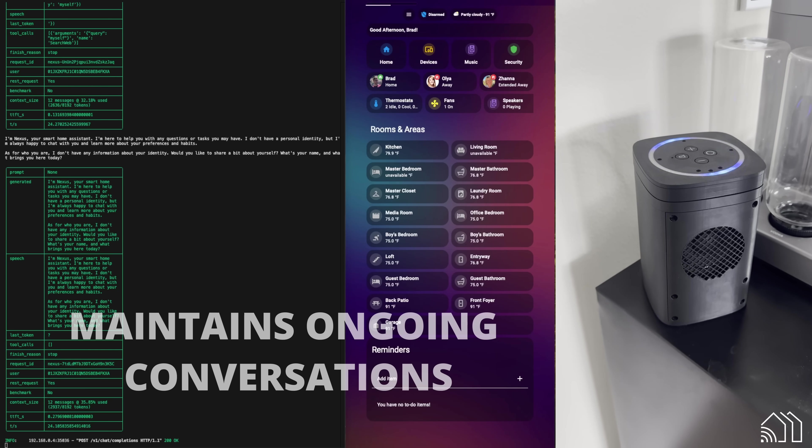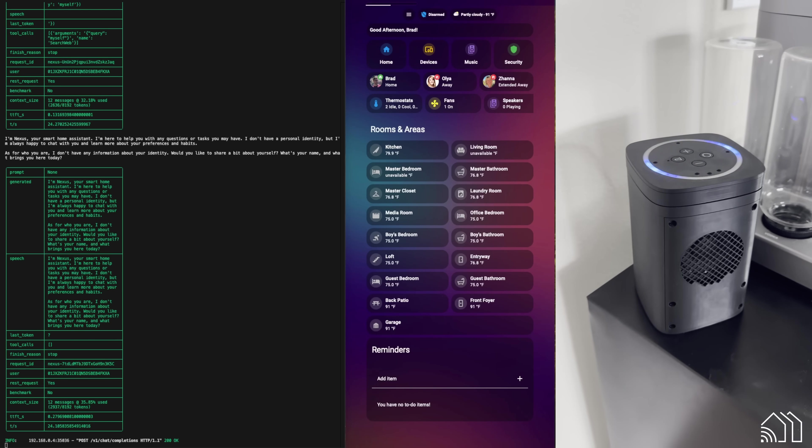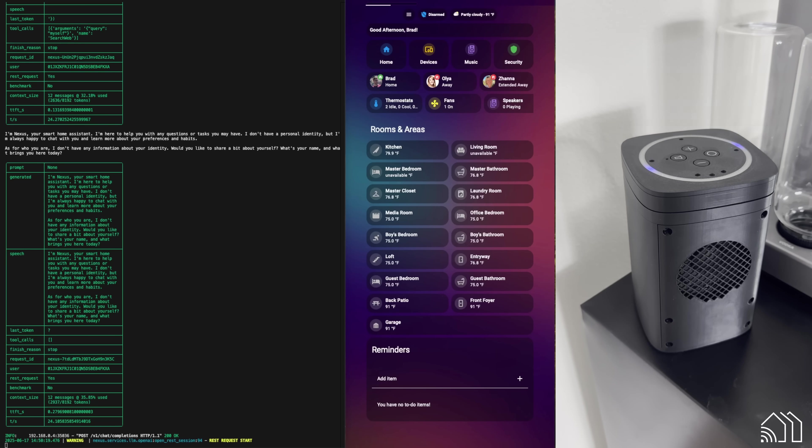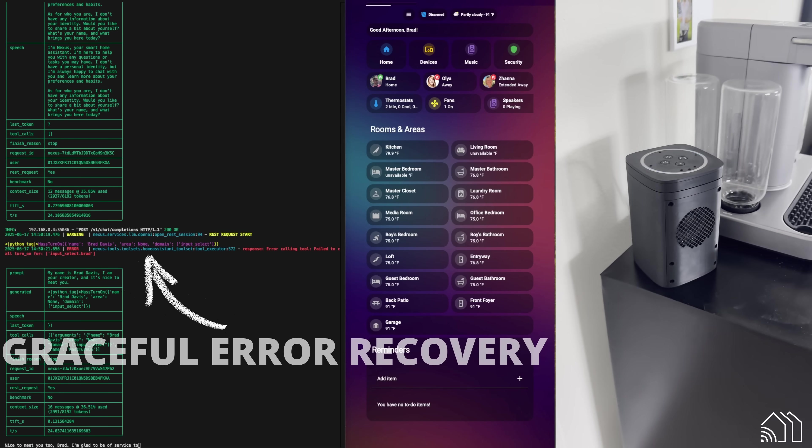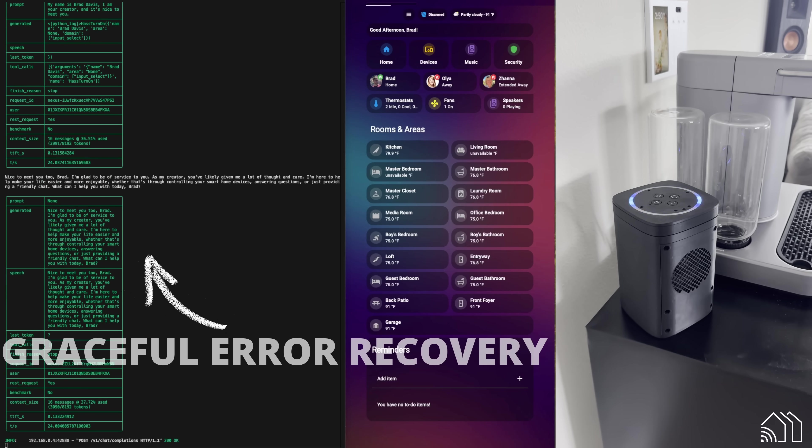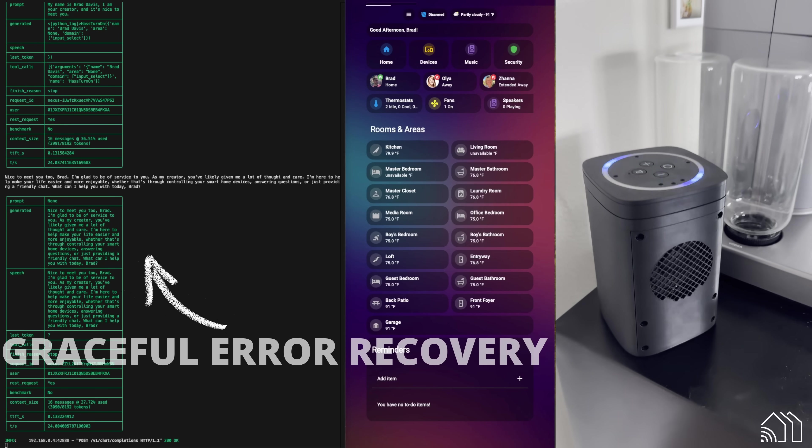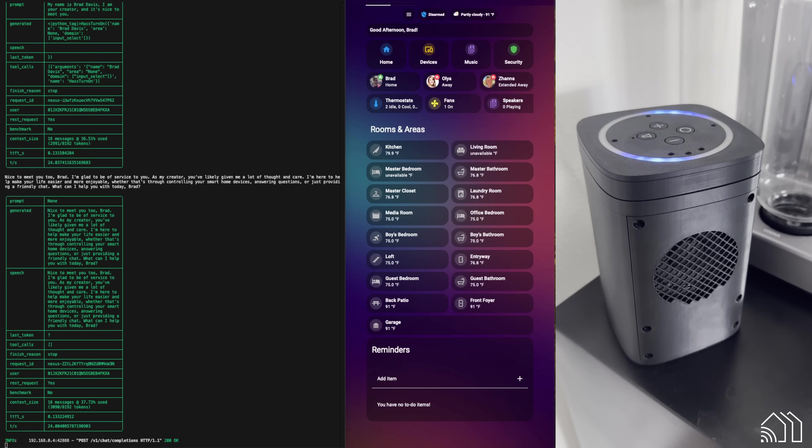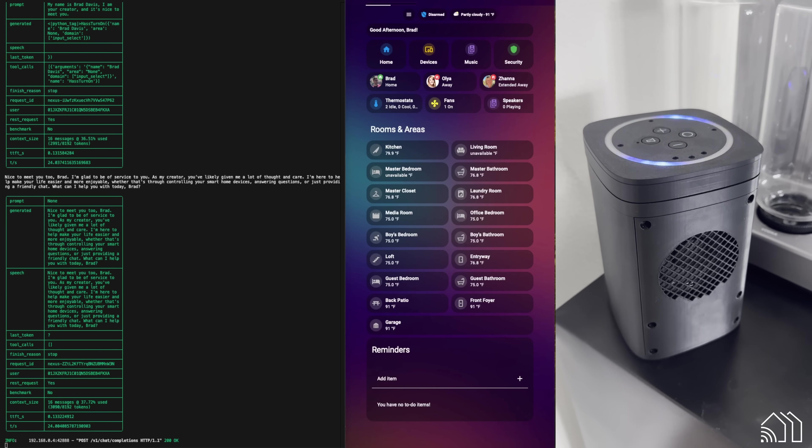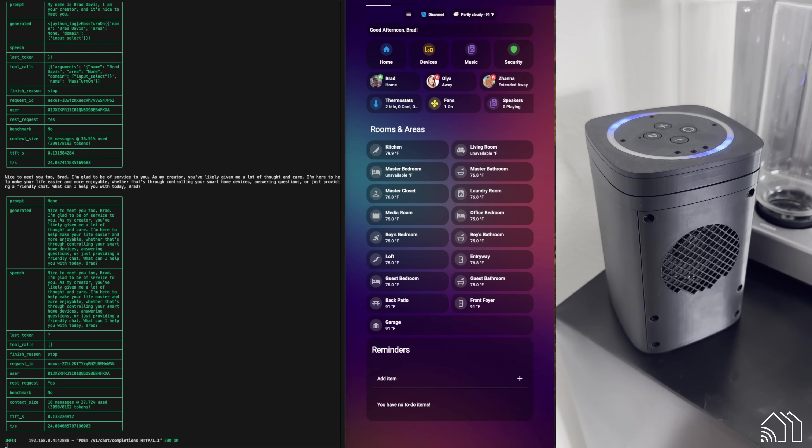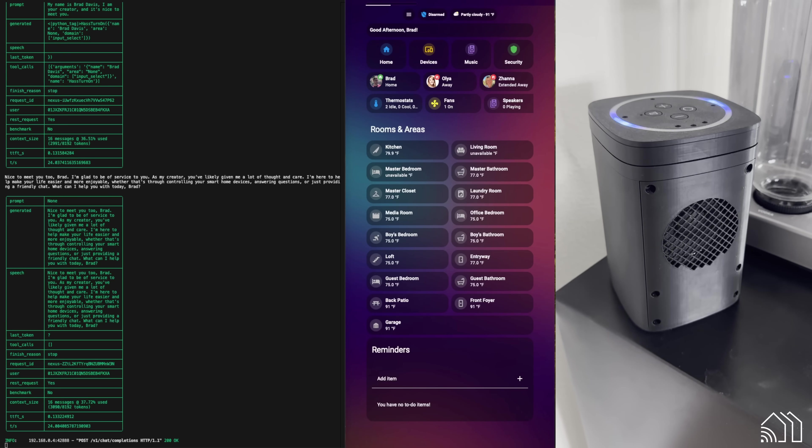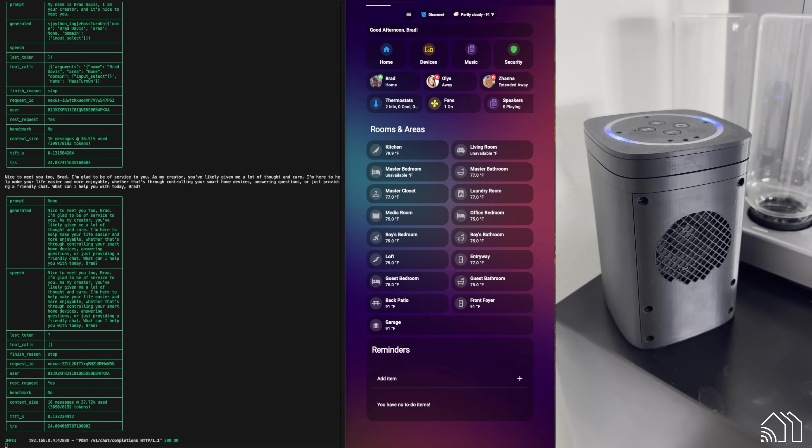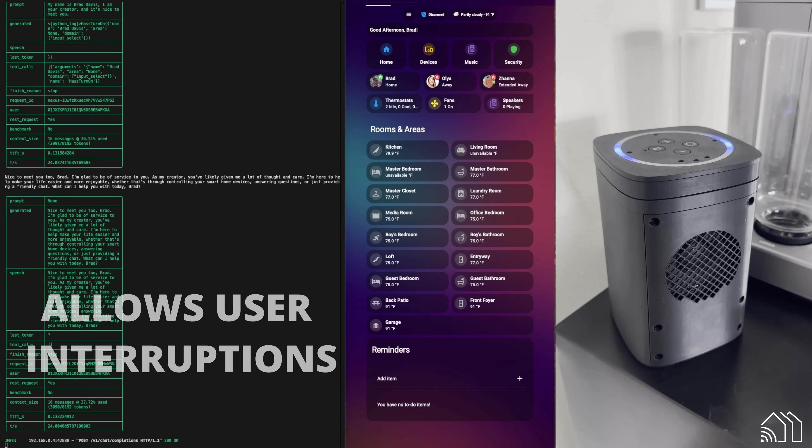My name is Brad Davis. I am your creator and it's nice to meet you. Nice to meet you too, Brad. I'm glad to be of service to you. As my creator, you've likely given me a lot of thought and care. I'm here to help make your life easier and more enjoyable, whether that's through controlling your smart home devices, answering questions, or just providing a friend.